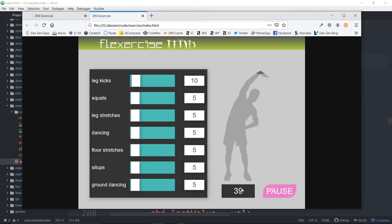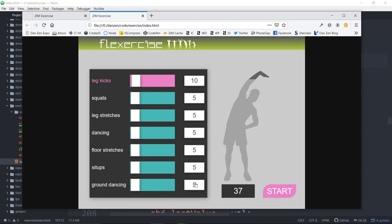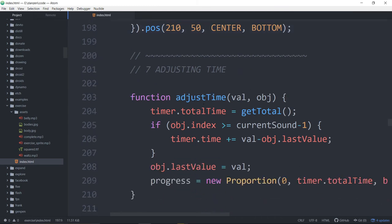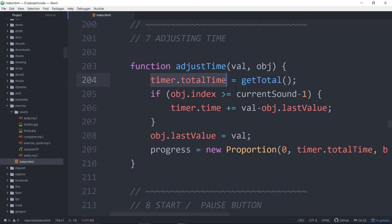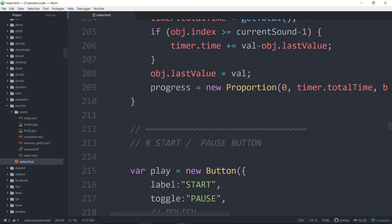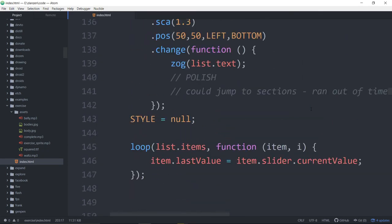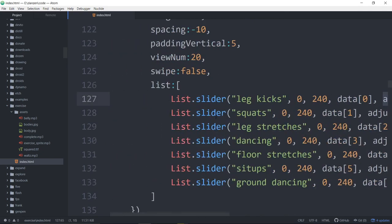So we set it to 40 and hit start. As soon as you get over a minute, it starts becoming hard to read without the colon. So it's nice to go with the colon — a little bit of polishing. Adjusting the time: the sliders call adjustTime. Let's go check that — they are adjustTime. So the sliders are calling adjustTime.